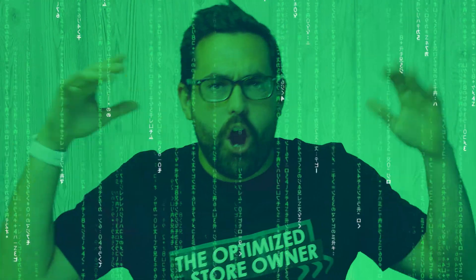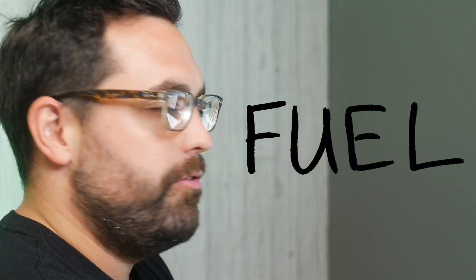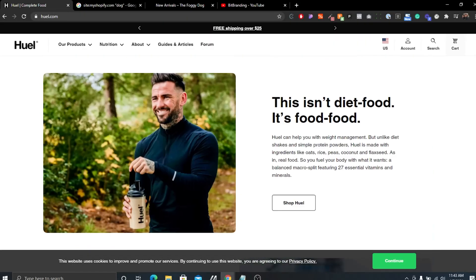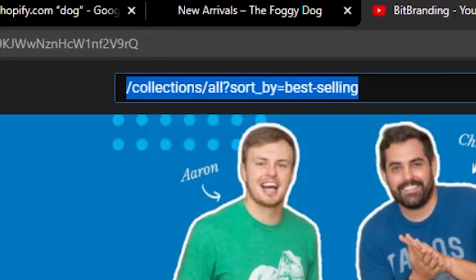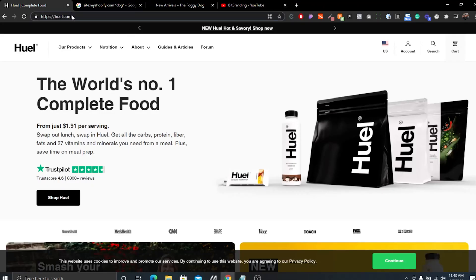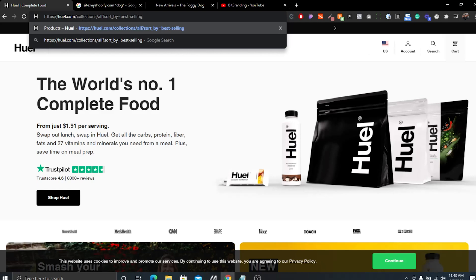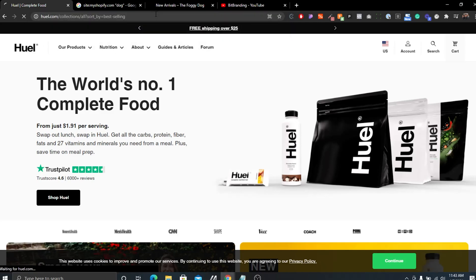The next best thing you can do — and these are kind of like Shopify hacker tactics — is find out the best sellers of any store. I have this store right here called Huel, it's like fuel but with an H. I actually use them, I love their shakes. What you can do is go to the URL and paste a specific path — we'll have this in the description — which basically says: give me all your collections and all your products sorted by best seller.